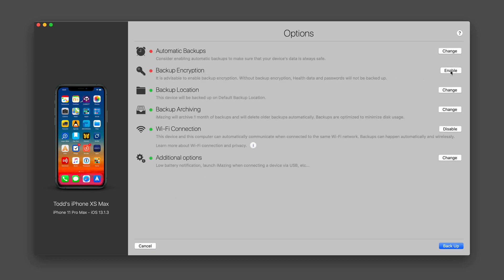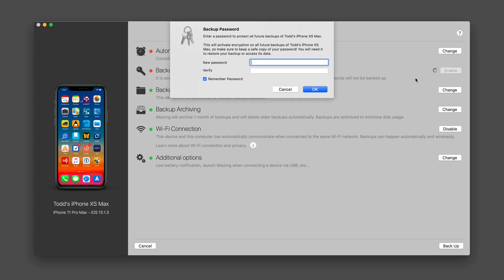I can also choose to enable backup encryption if I want to do it that way so that I can encrypt those backups. So that will include things like your health data and all of that will not be backed up if you do it without encryption. So it does have some safety features built in and I can enable that backup encryption right here just by hitting that. And then I would create a backup password.